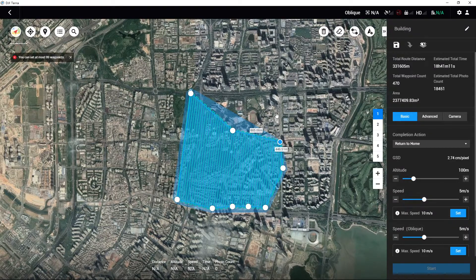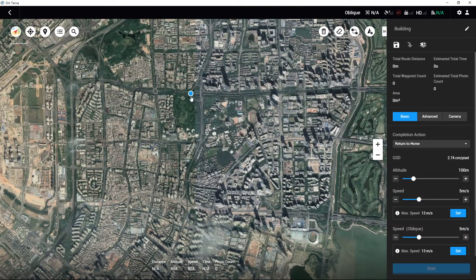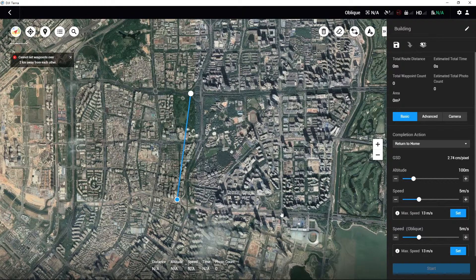Note: there should be no more than 99 waypoints in one mission, and the distance between two adjacent waypoints should be no less than 3 meters and no more than 2,000 meters. Therefore, the mapping area should not be too large; otherwise, the route missions cannot be created.